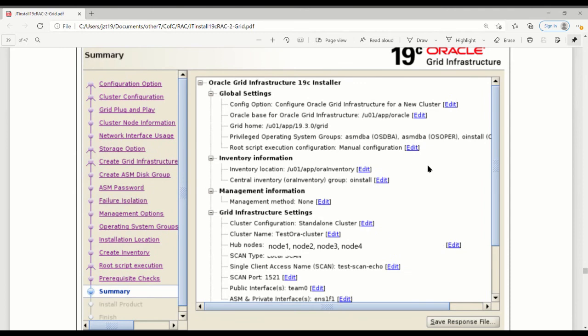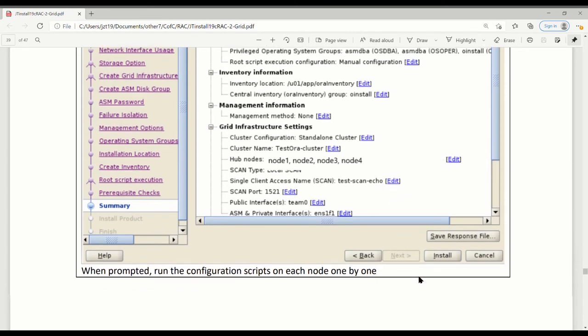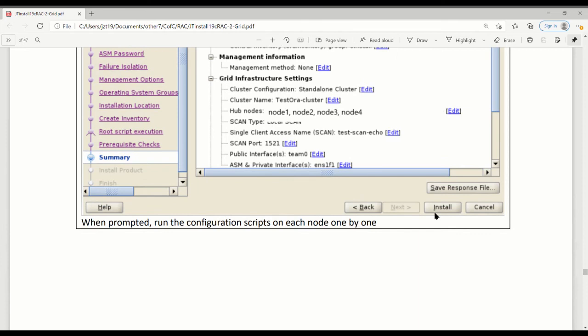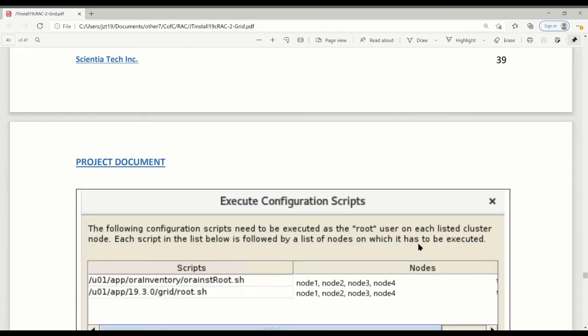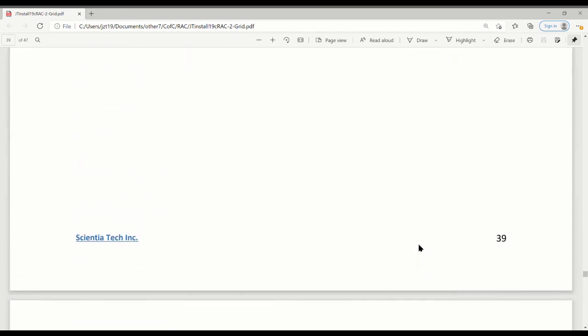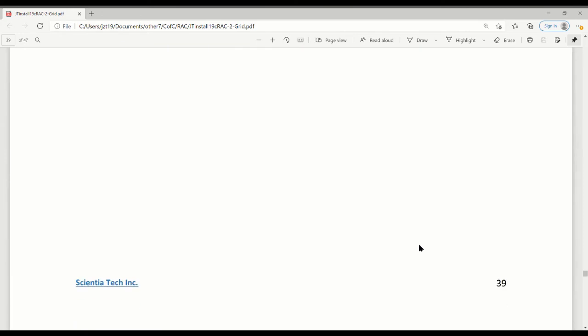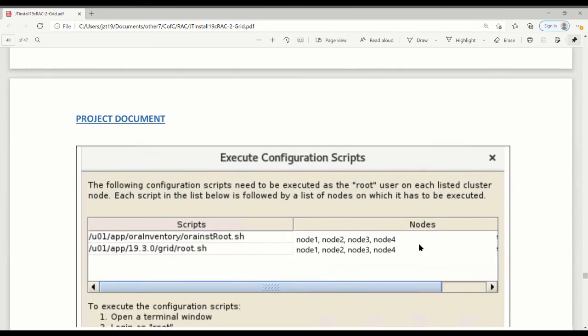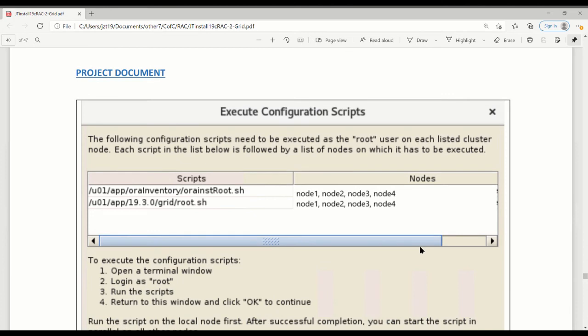Now you've got the whole page for the summary page. In the summary page, you can check everything's right or not. Everything is fine. You want to save it to the response file. You can do it the next time without using GUI. So we click on Install. When I run Install, probably about less than one hour, it will be done.